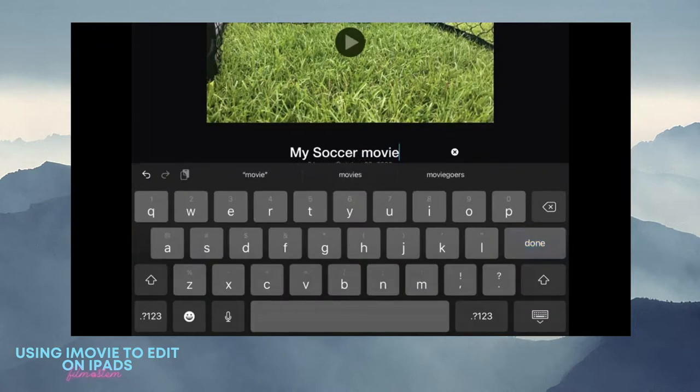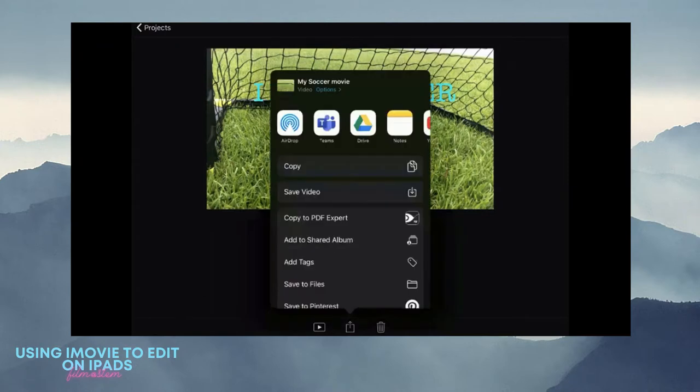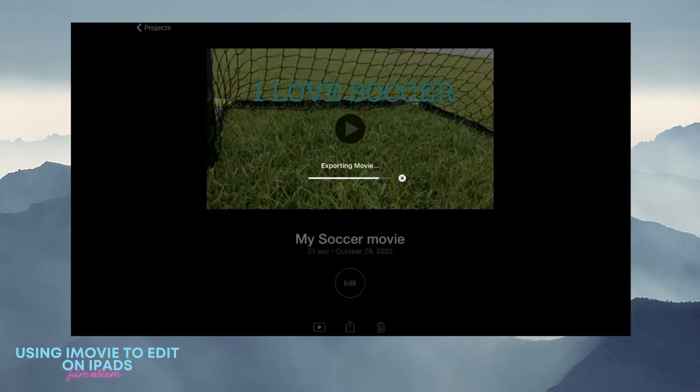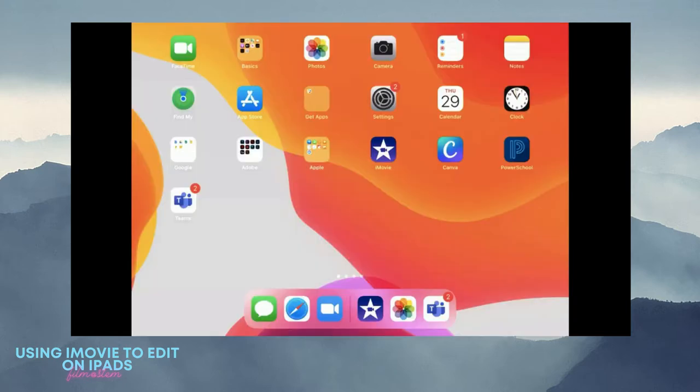You go to the little square with the up arrow. You hit save video, which is a square with the down arrow. It will say exporting movie, copying movie to photo library. So now it is on your iPad.